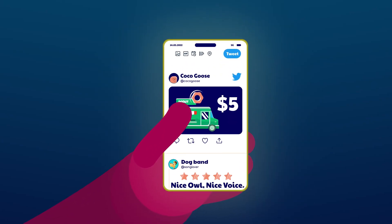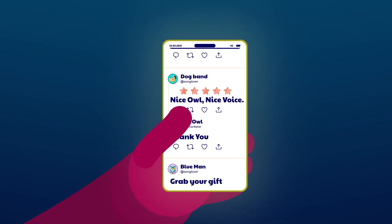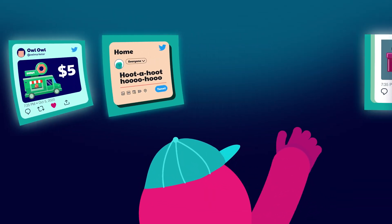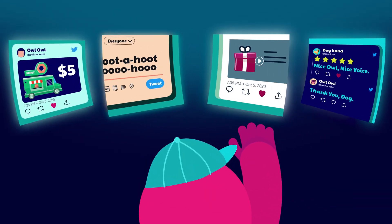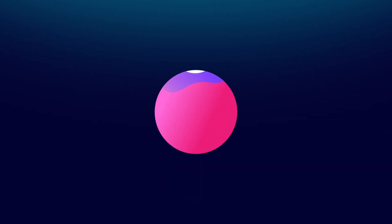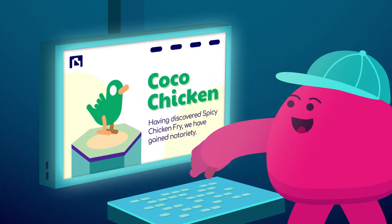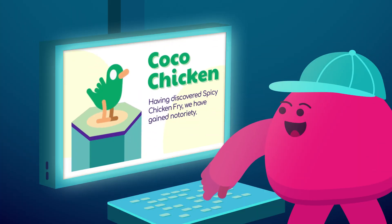Twitter is a great place to build a brand. If you're one of those marketers making full use of Twitter, WP Social Ninja can help you fetch all those tweets to your WordPress website.